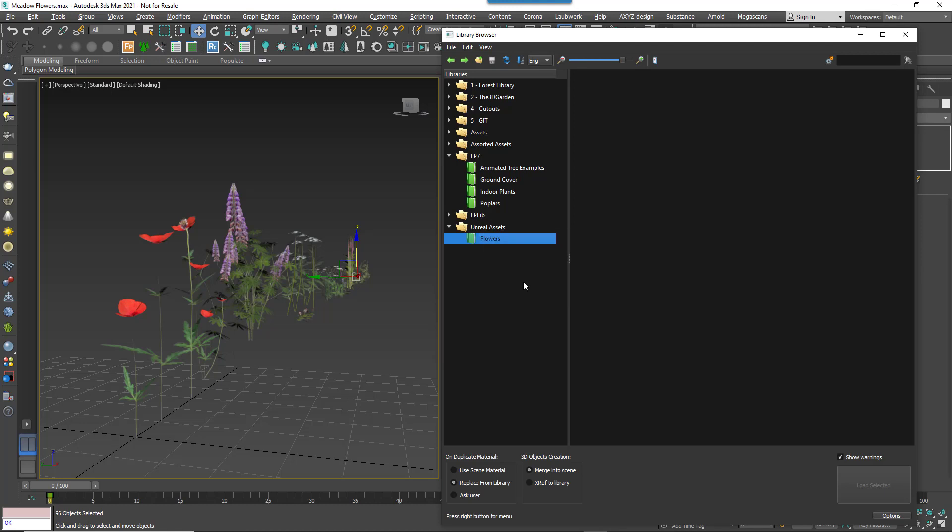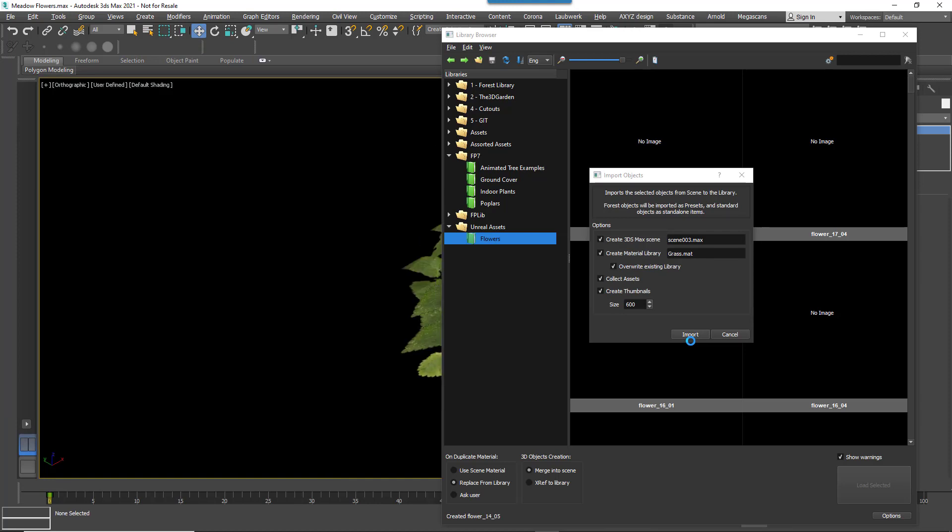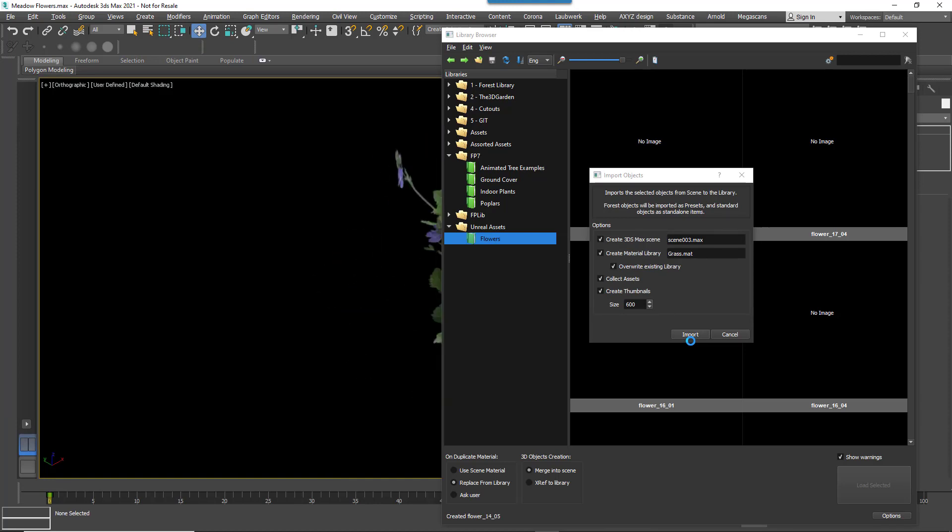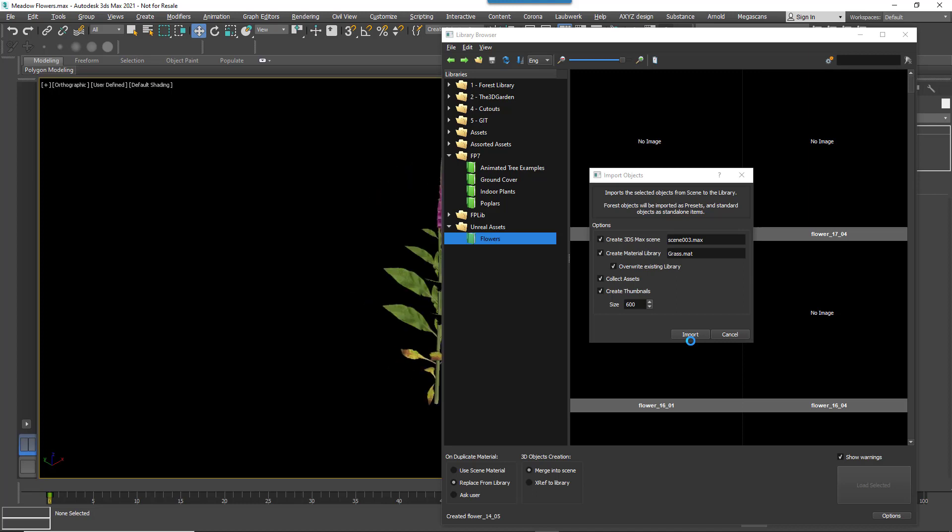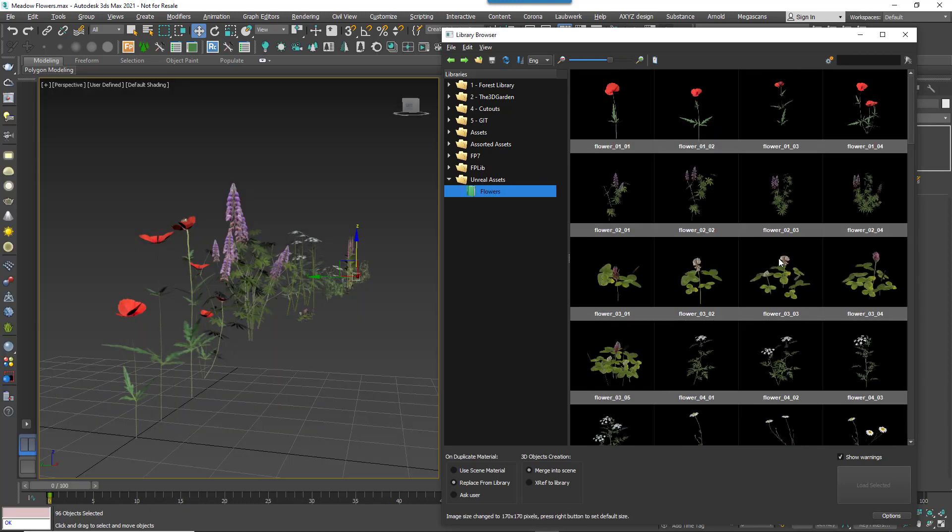With that done, we can add assets to the library in the same way as we've already demonstrated. Just select them in the scene and run the new Import Objects tool. Give it a few seconds and we're done. All these new assets will now be at your fingertips every time you use Forest Pack.